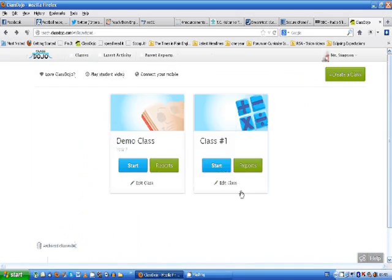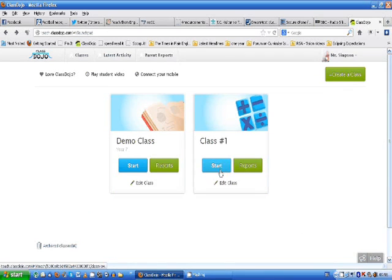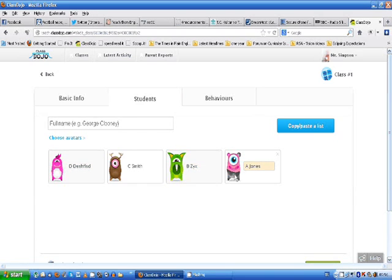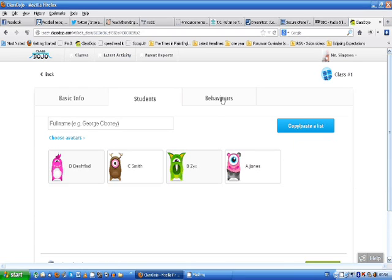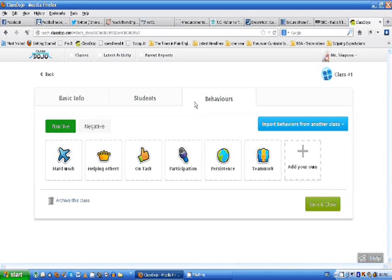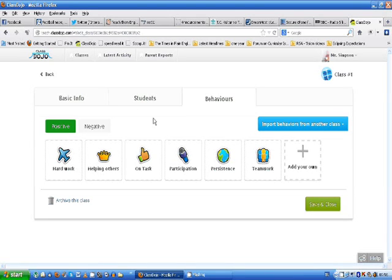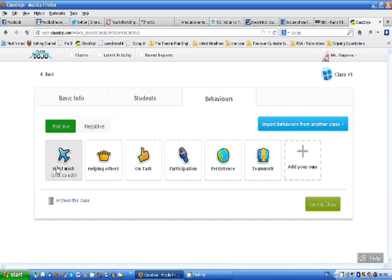Later on you can give your students access to this class and they can actually upload their own photo or their own avatar if they want to change it. So that's quite a nice little thing. Now let's look at behaviors because this is how you're going to be giving feedback to them however much you want. Now this is kind of set up for kindergarten first school high school students. But I mean I teach university students 18 19 year olds. So you might want to edit these a little bit thinking about how you're going to be feeding back.